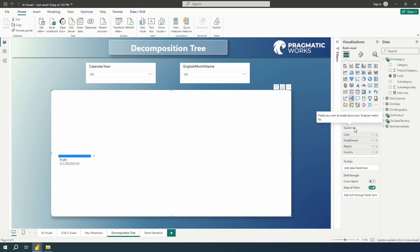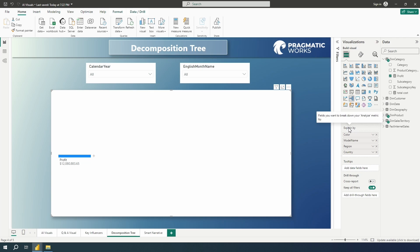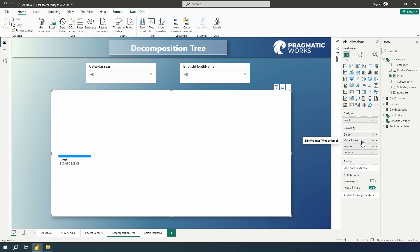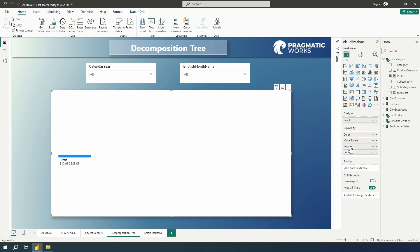So here I have the profit measure here. That's what we are going to analyze, what we want to break down a bit further. And we're going to explain this by a few different dimensions. I've got color from my dim product table, model name also from the product dimension, region from that sales territory and country from sales territory.